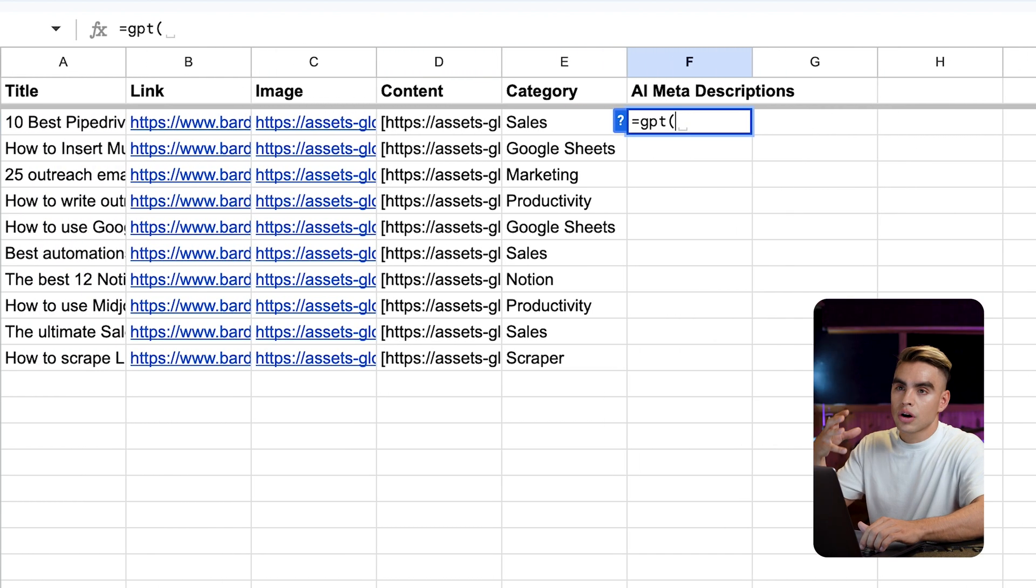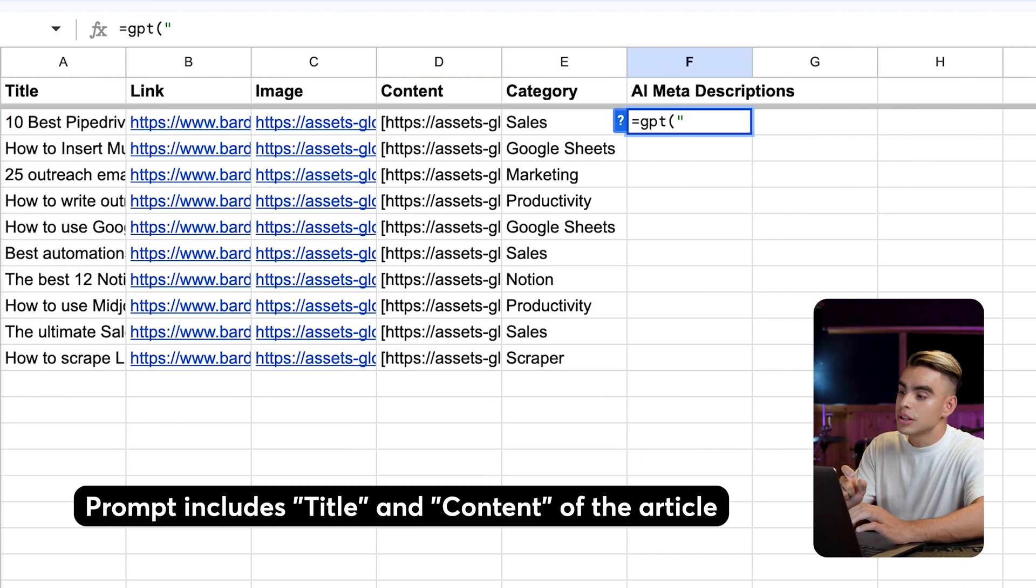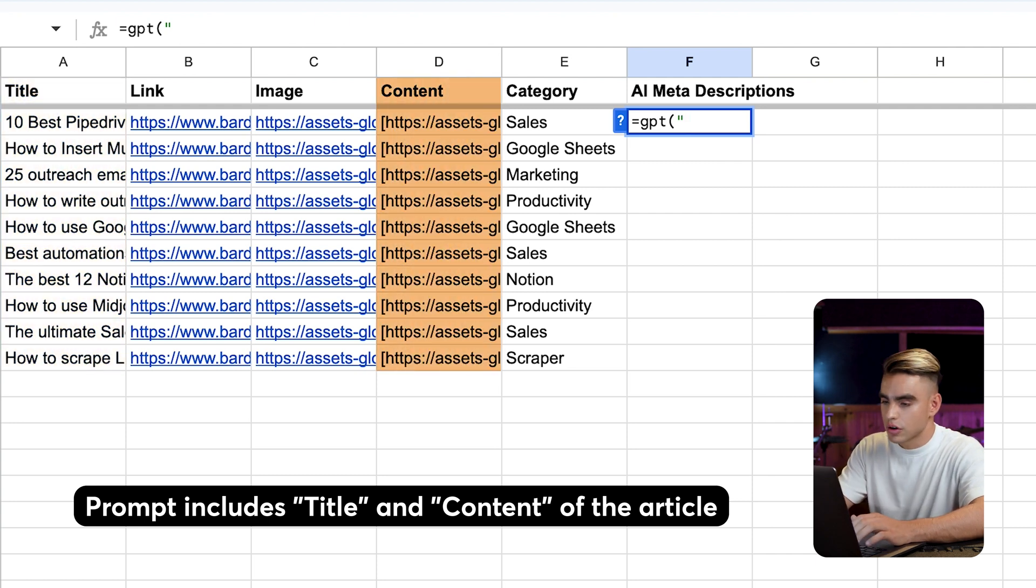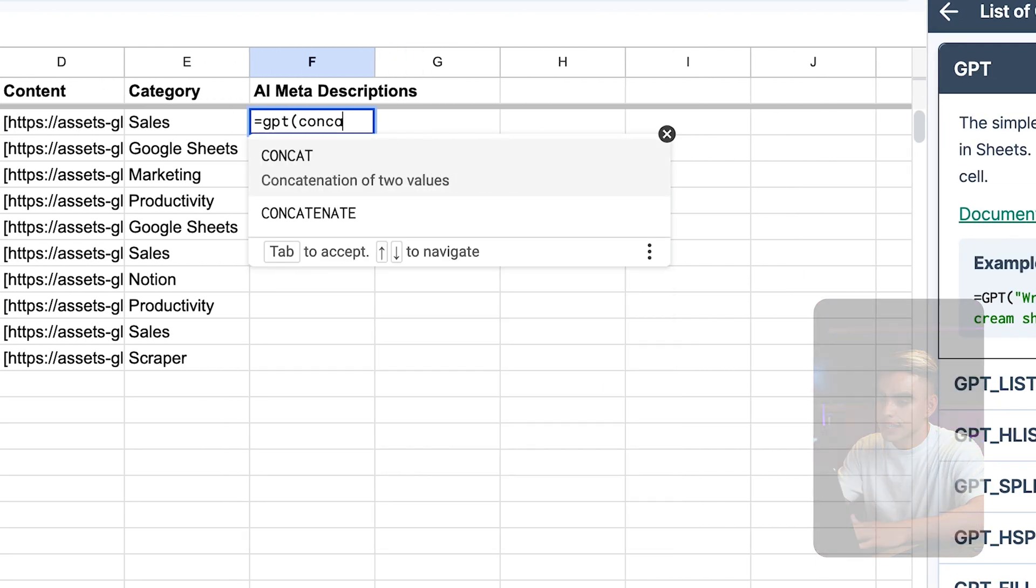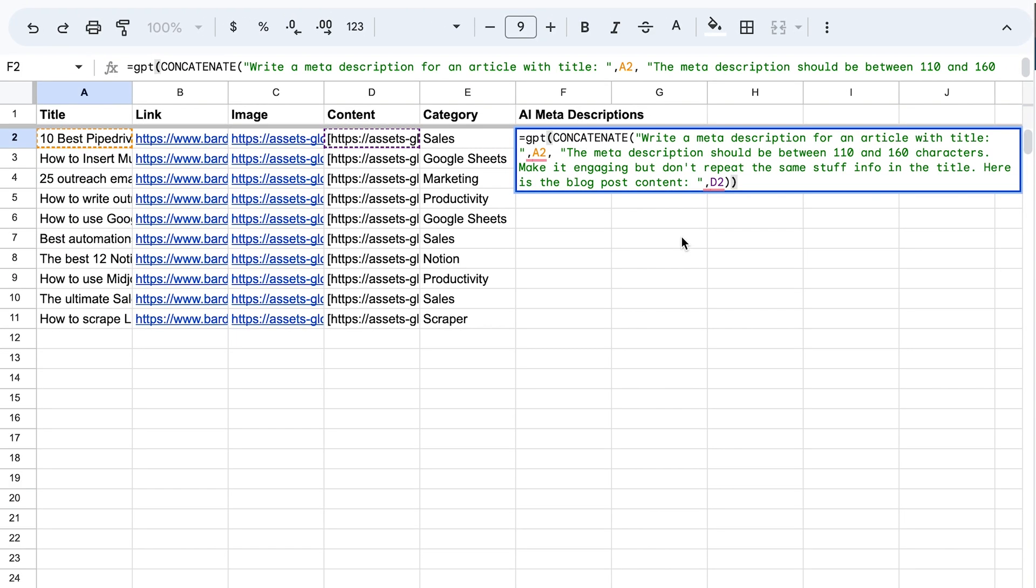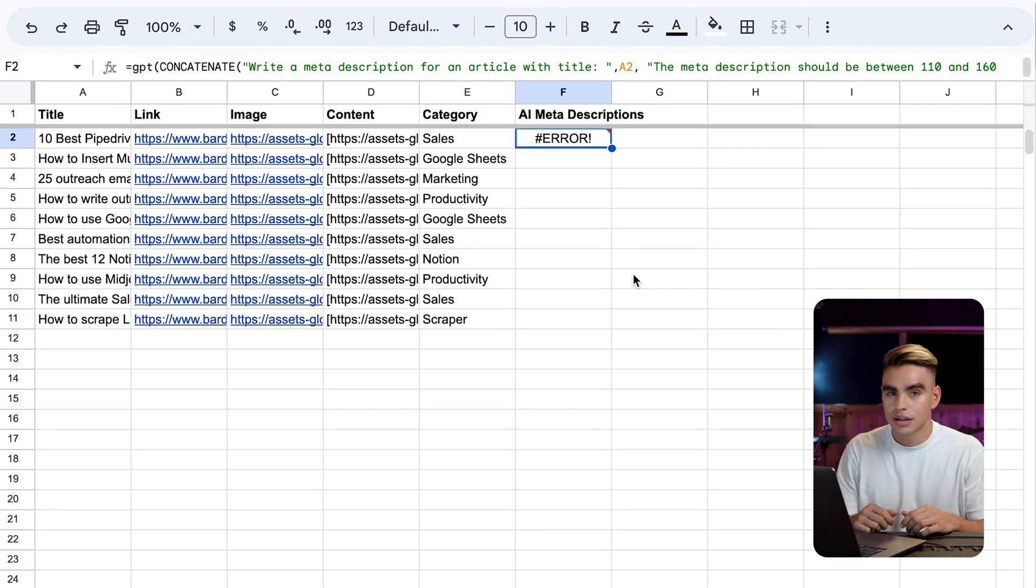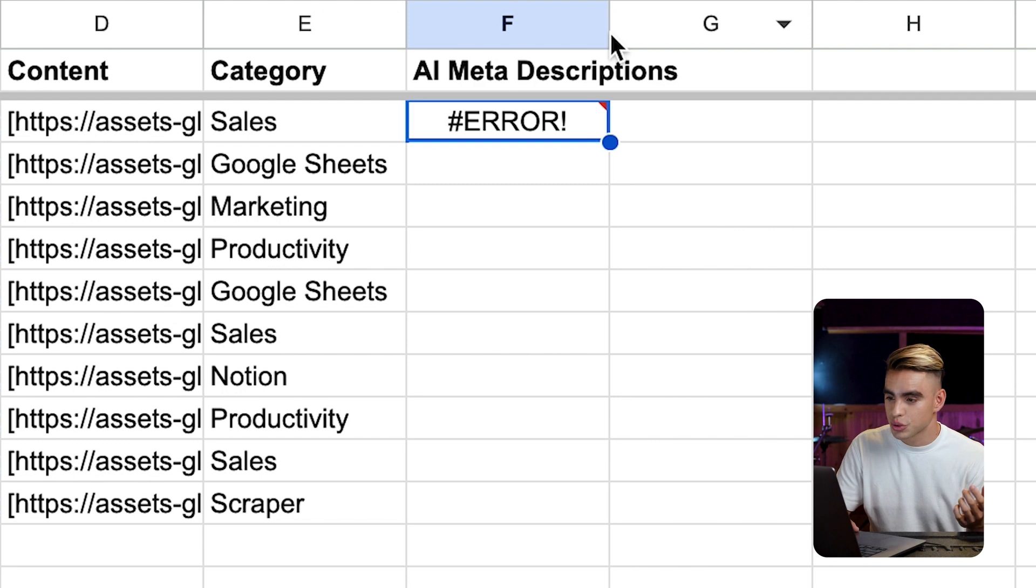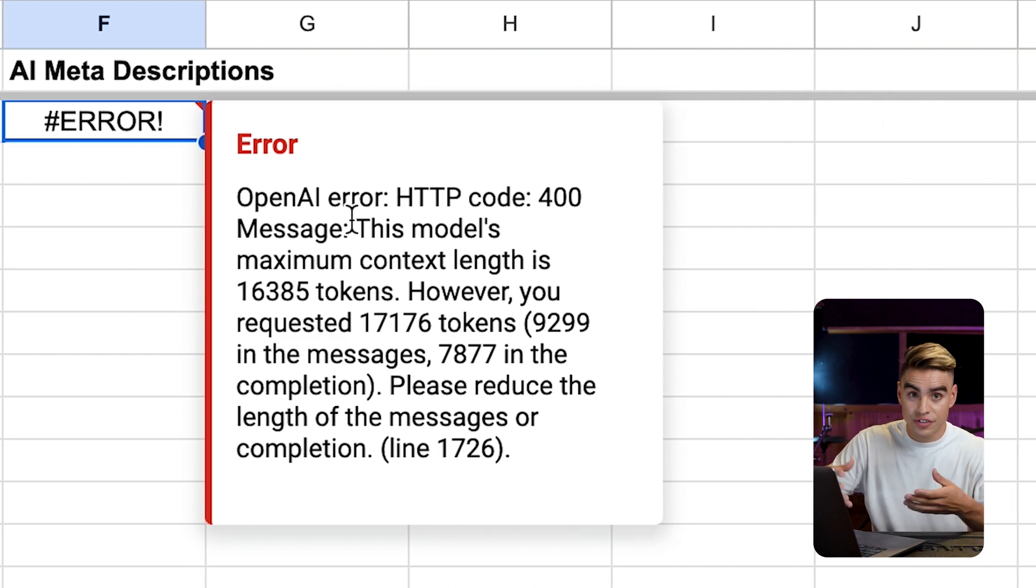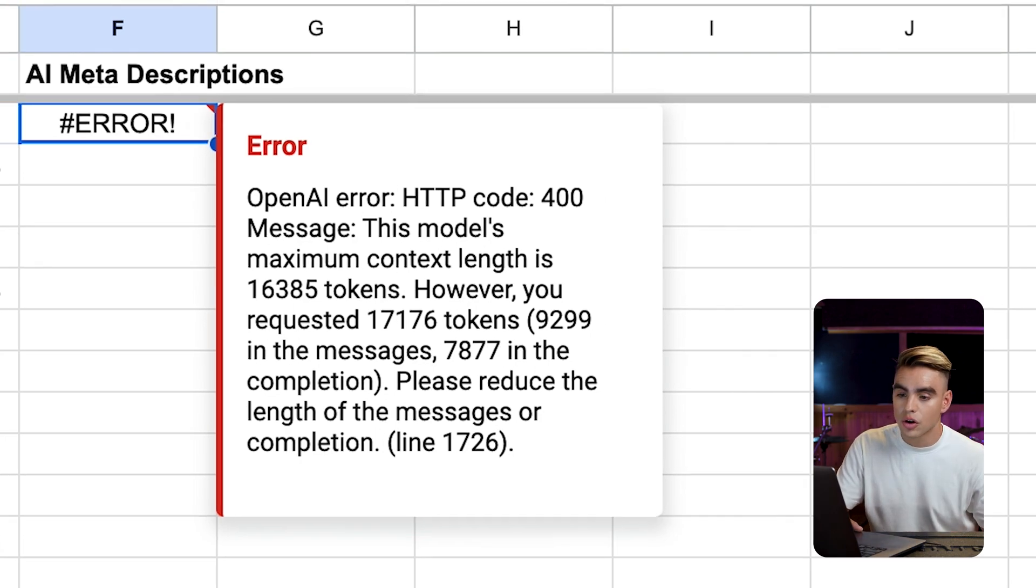And what we want to do is we want to type in equals GPT. And then we need to construct our prompt. Our prompt will need to include the title of the article and the content for the article. So for that, we're going to use this other function called concatenate. And all it does, it just combines a few pieces of text. Here's my prompt. Write a meta description for an article with the title. Then I point to the title column. The meta description should be between 110 and 160 characters. Make it engaging, but do not repeat the same stuff as in the title. Here's the blog post content. Ready for it? And there is an error.